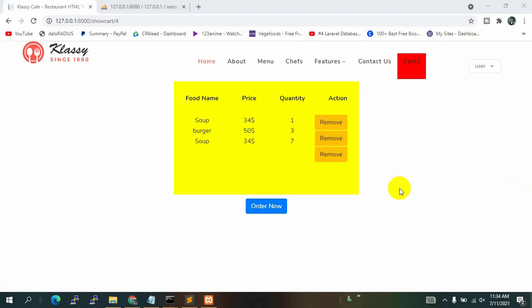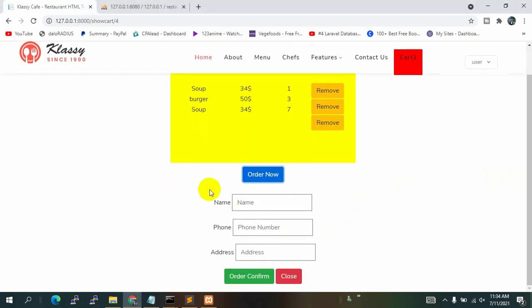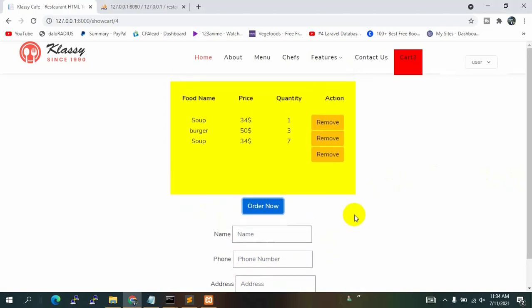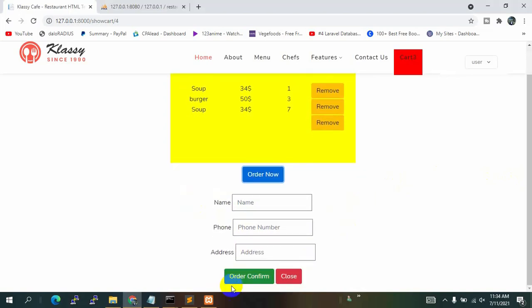Hello everyone, this is Yamin and welcome to Laravel Restoration Management System project. In the previous tutorial we added the 'Order Now' button and an input field, and in this tutorial we are going to upload all the data to the database in a certain table when the user clicks the order confirm button.